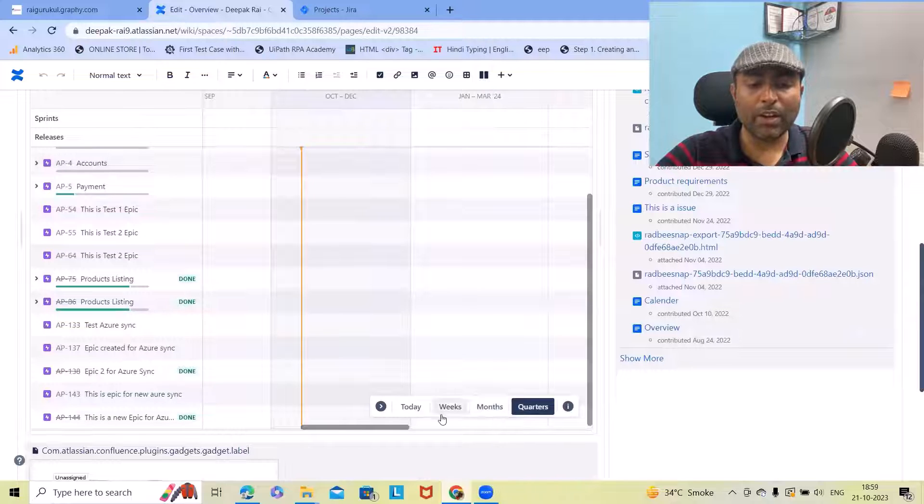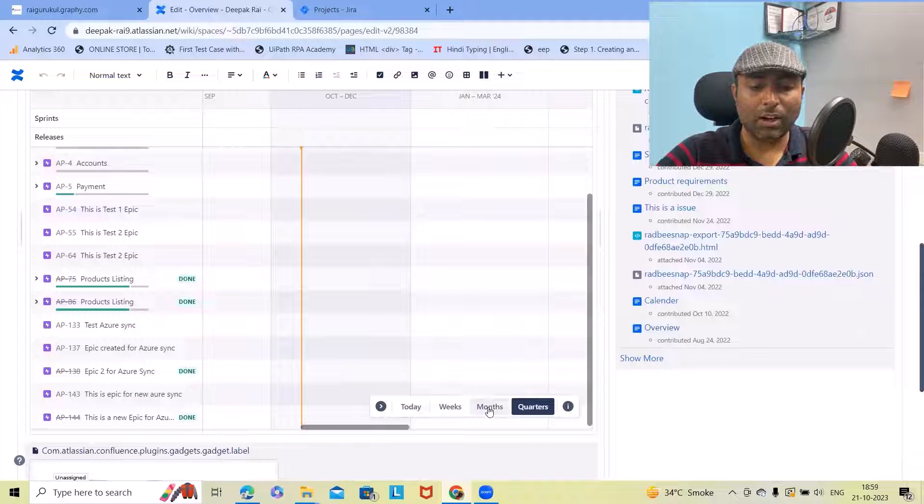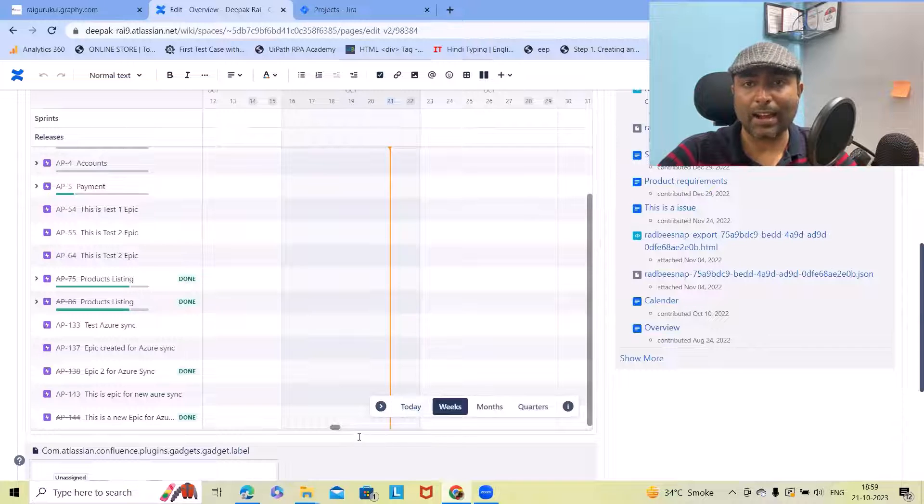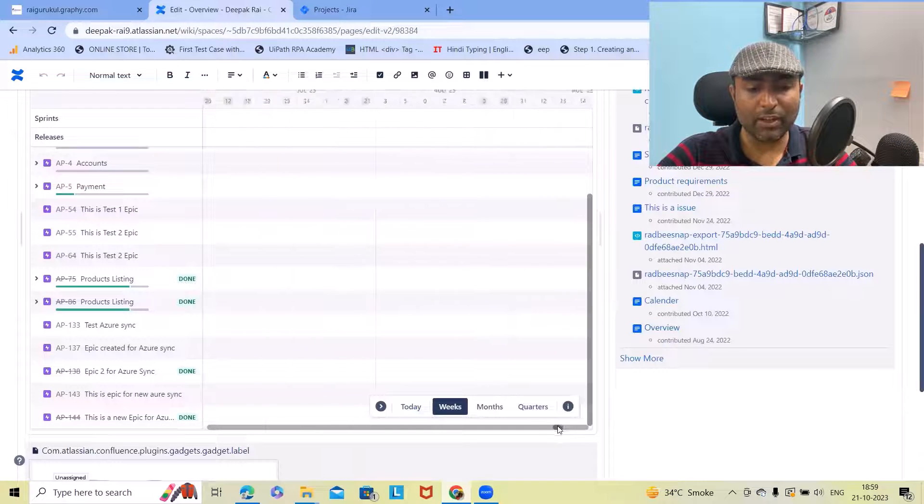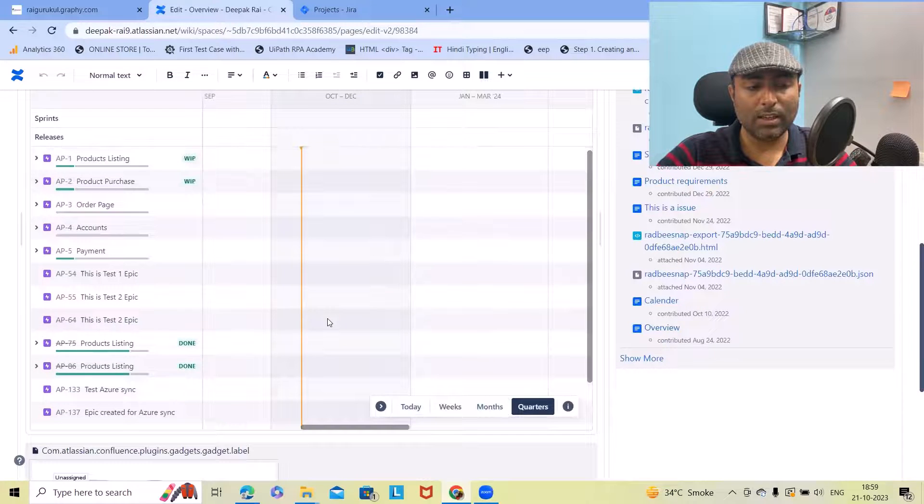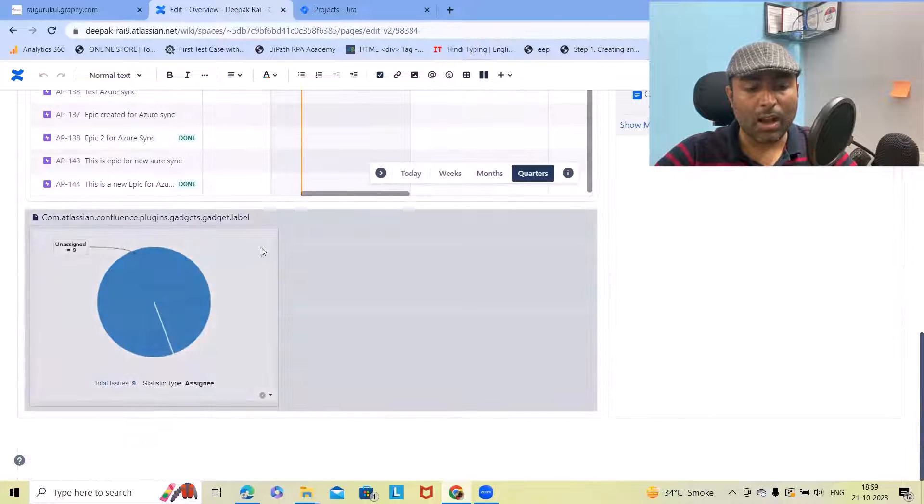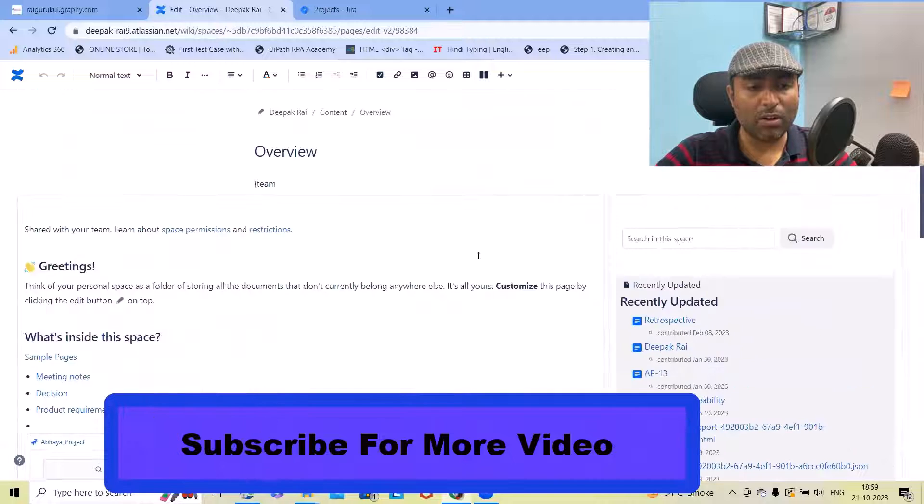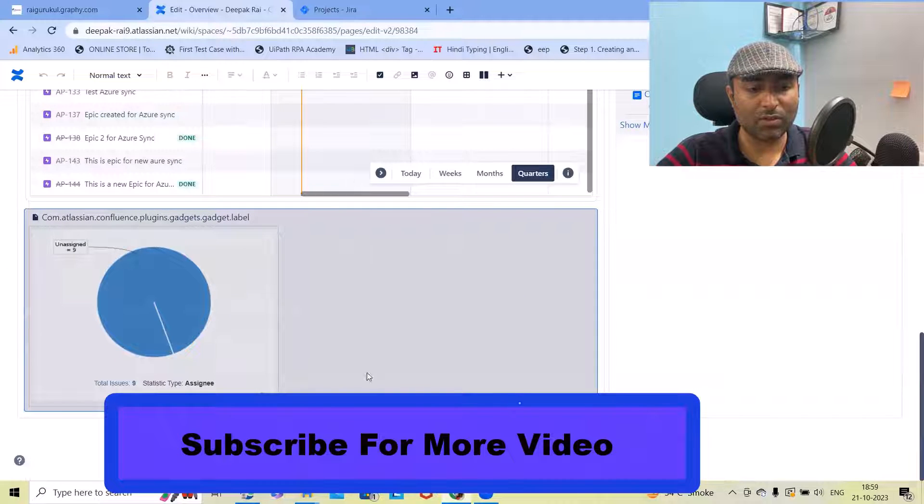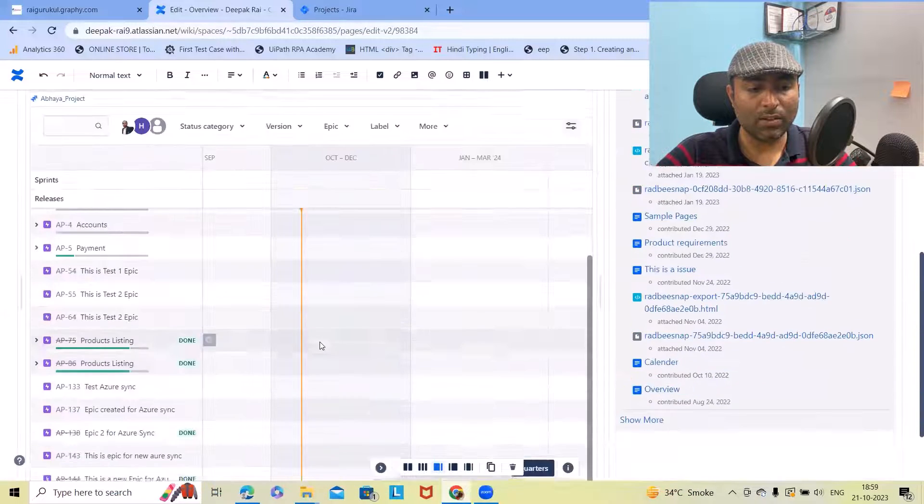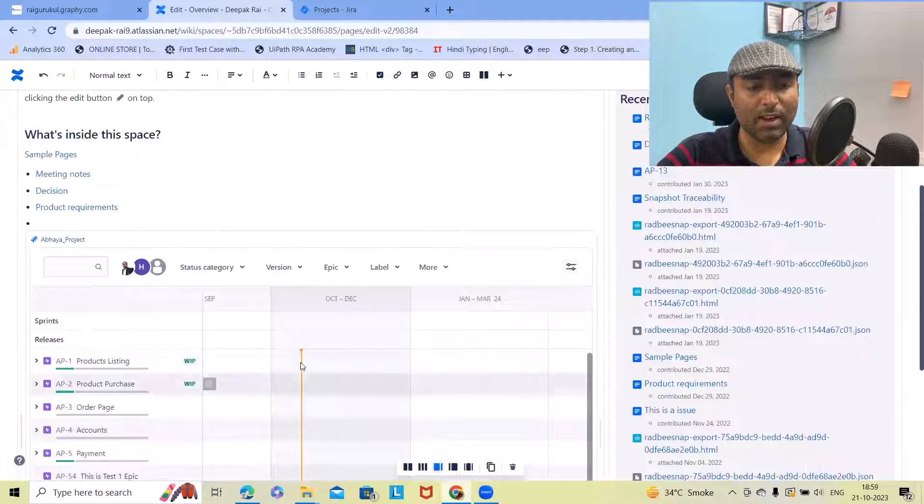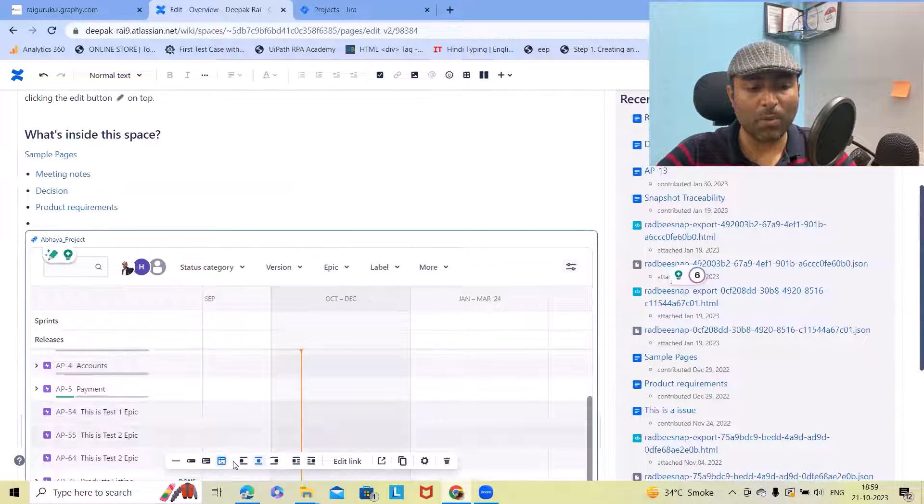Here you can see sprint release and all those informations are available because this project contains some data. Now you can apply the filter by quarterly, monthly, weekly and daily basis which will give you the complete detail about this roadmap.